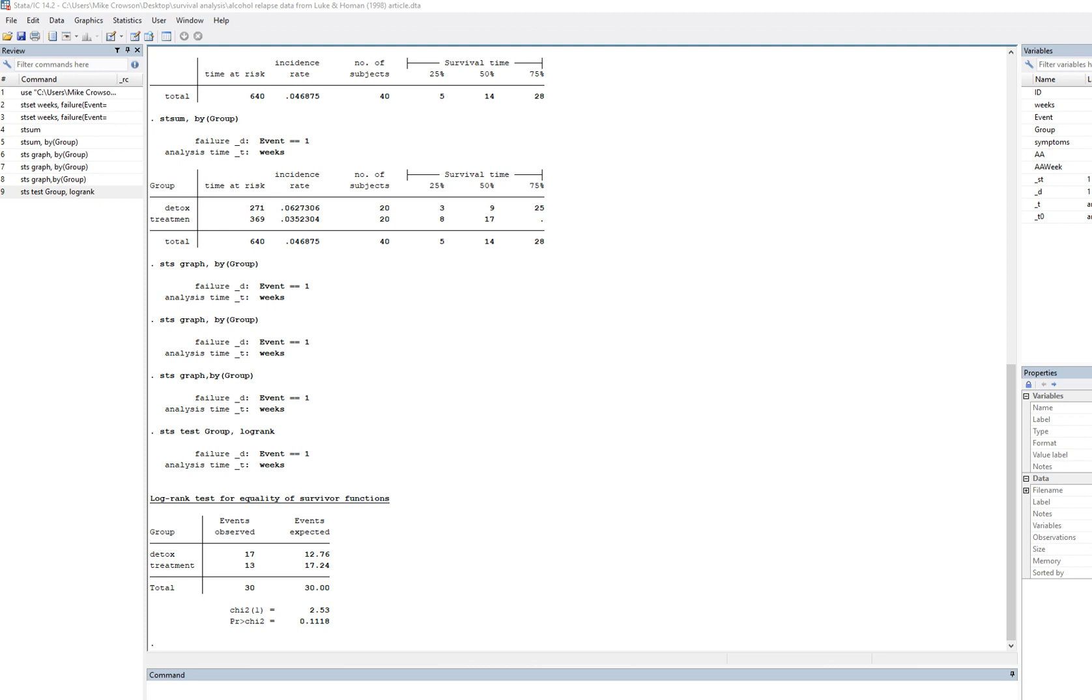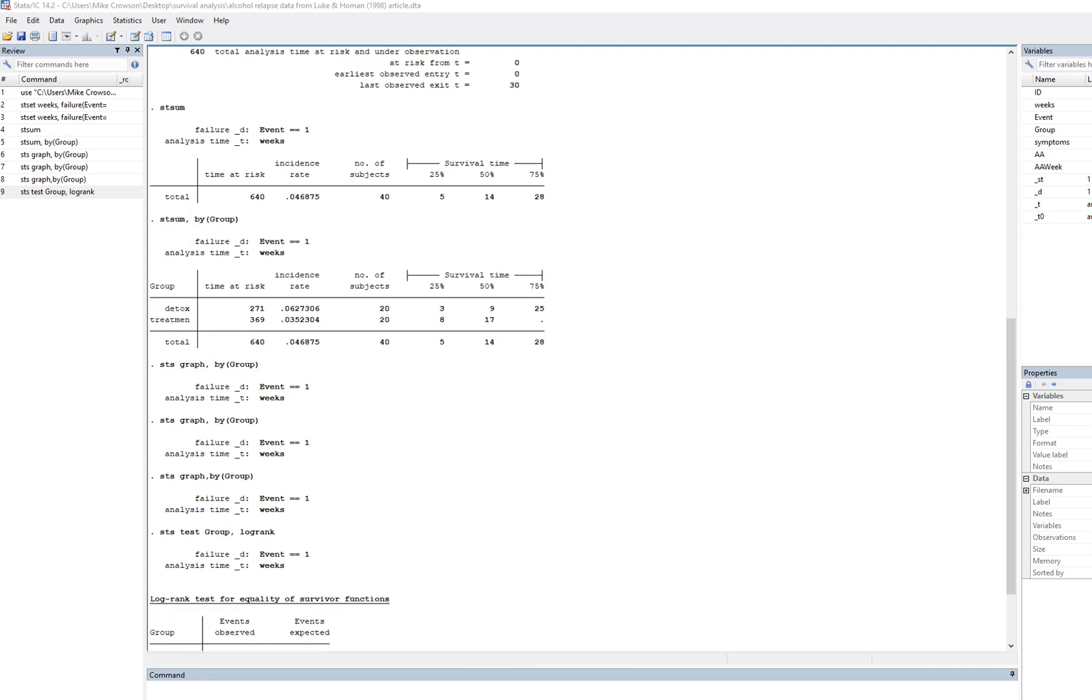In my previous video I showed you how to establish that you're working with survival data. You have to do that first before you carry out any kind of survival analyses. The program won't recognize anything after that, so make sure that you've done that.